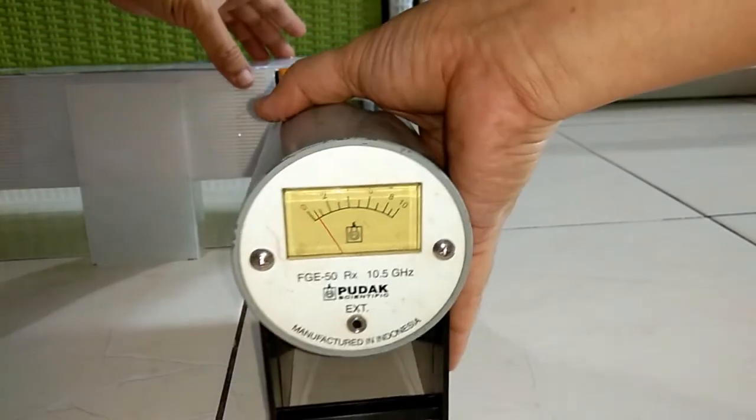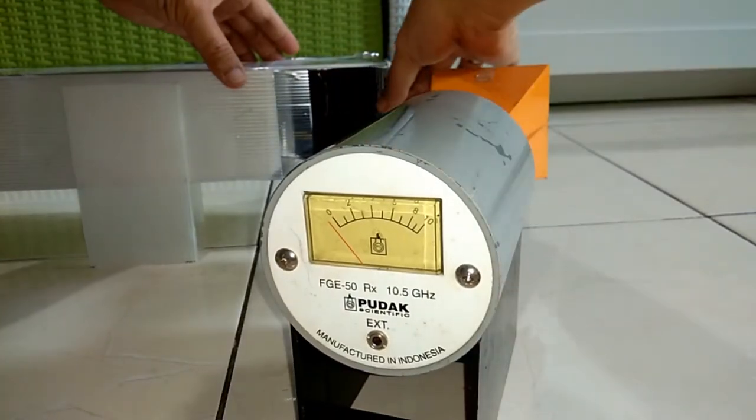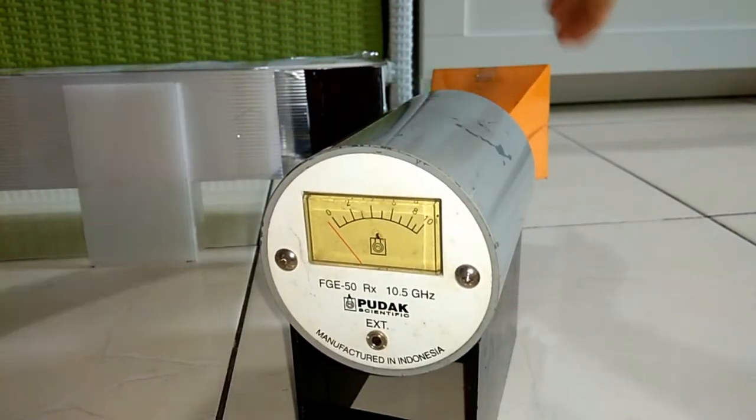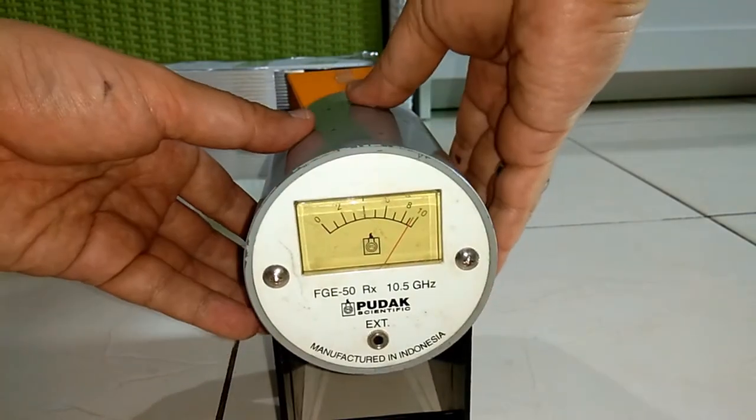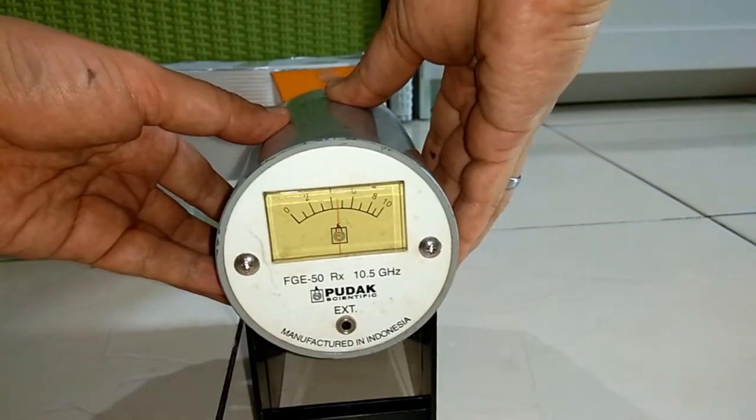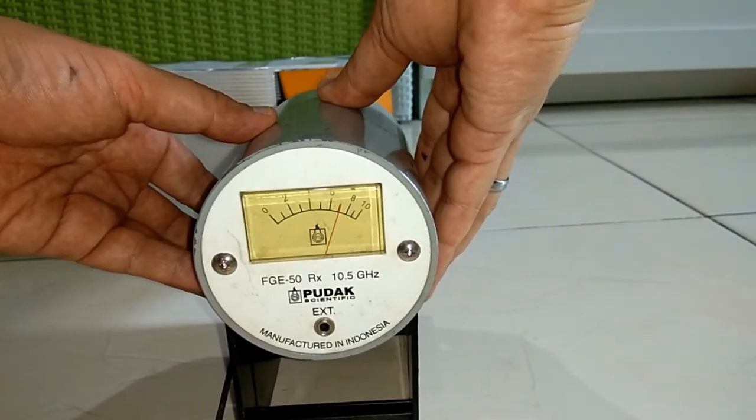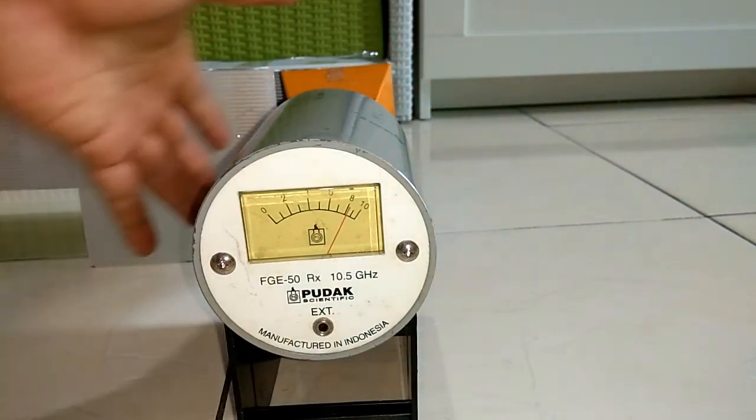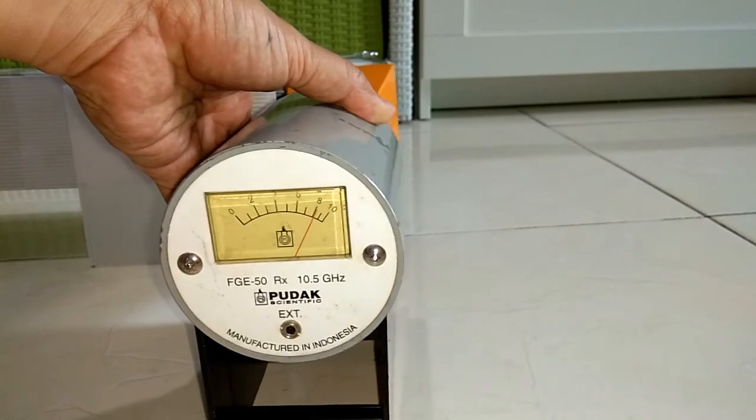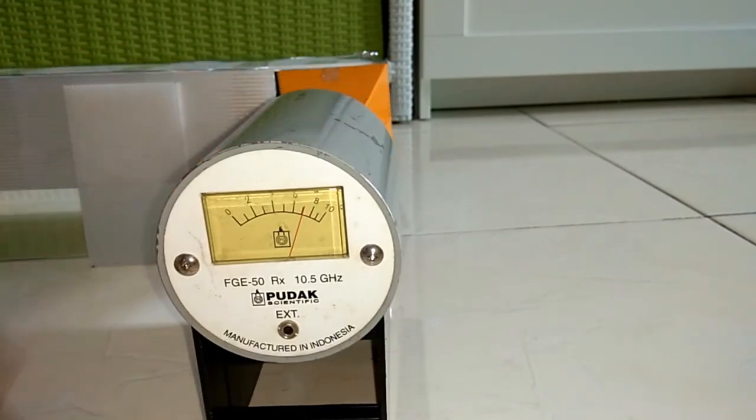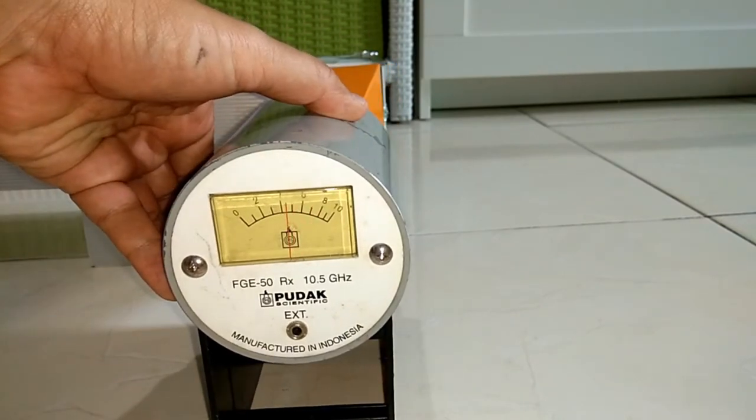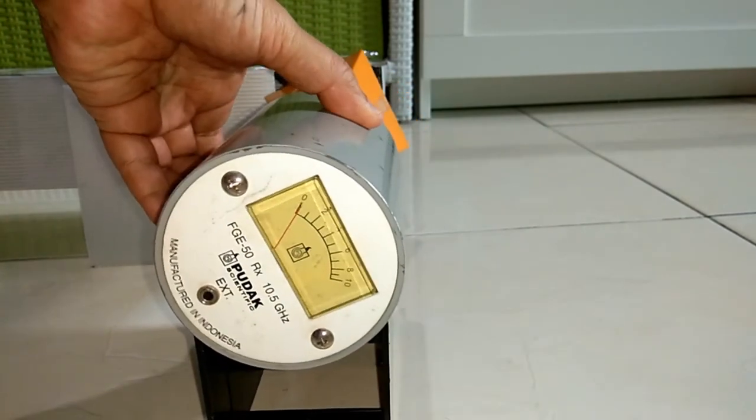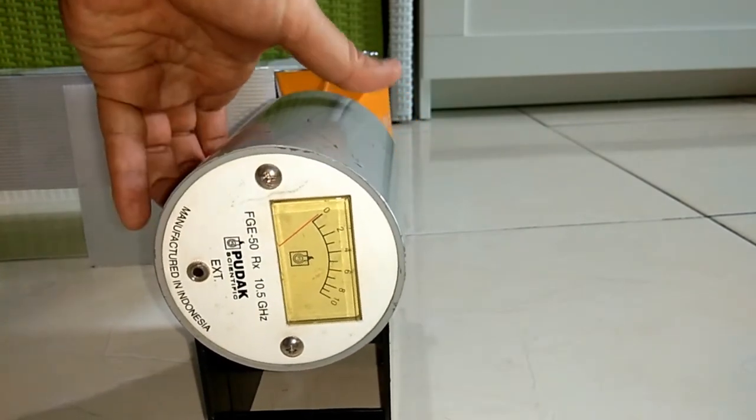Now let's set the square plate so that it reflects the microwave to the receiver. By rotating the receiver, we can see that the reflected microwave still has vertical polarization angle.